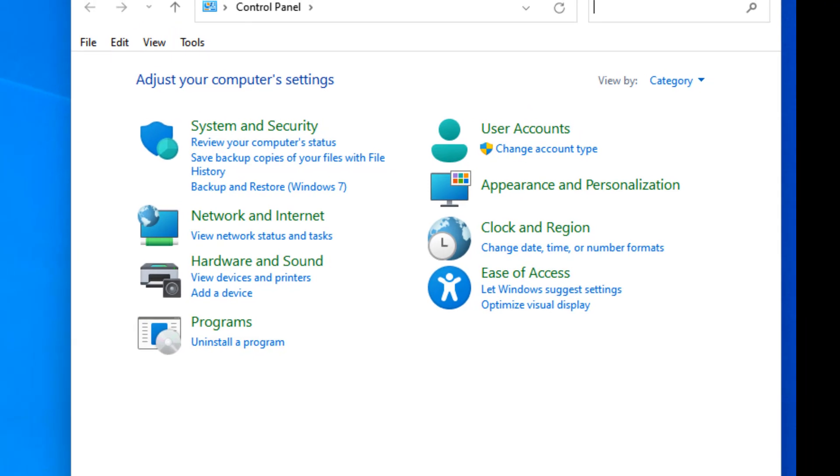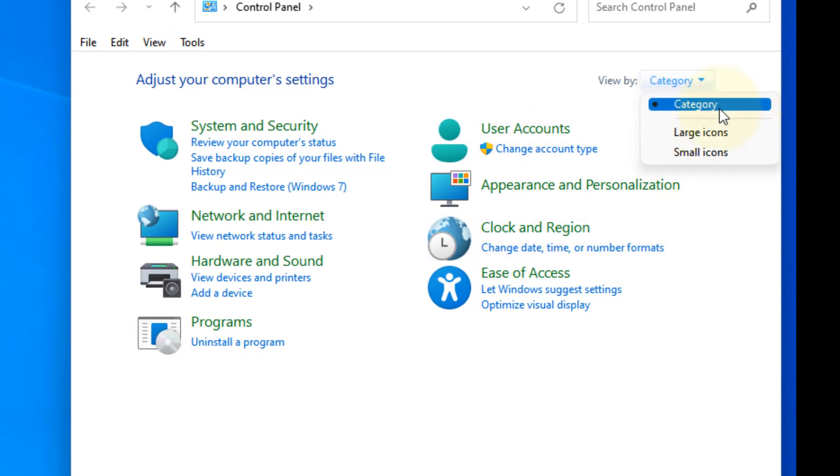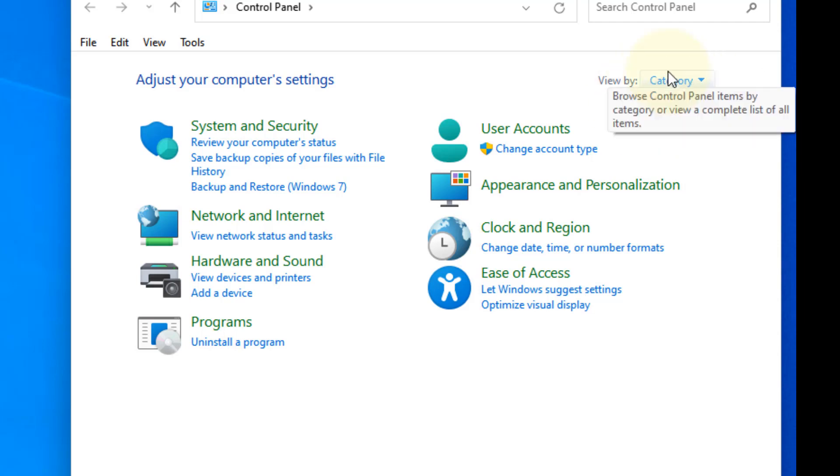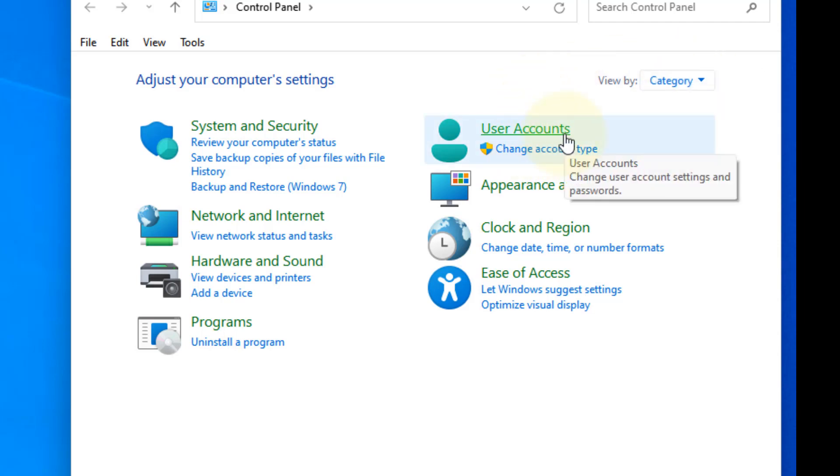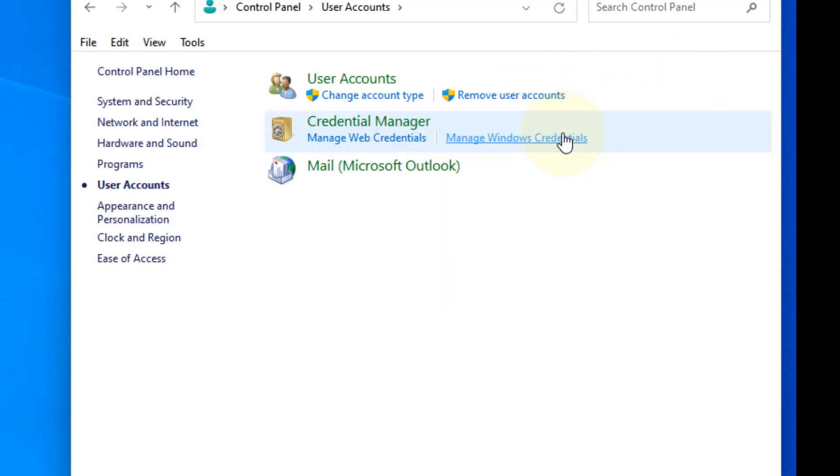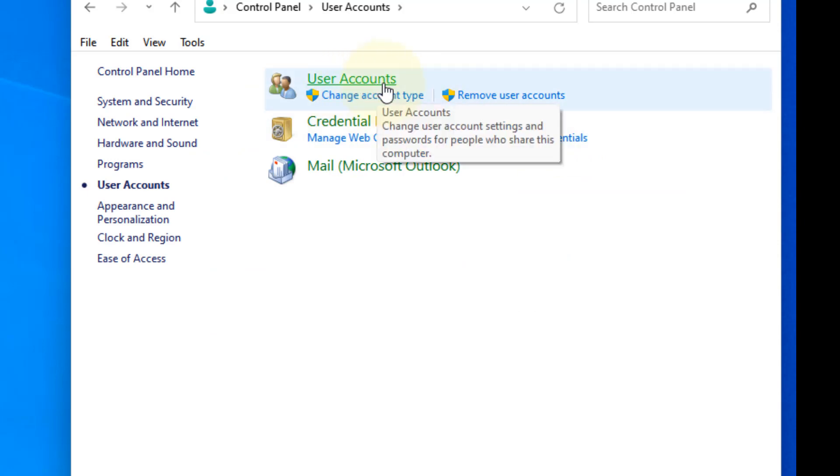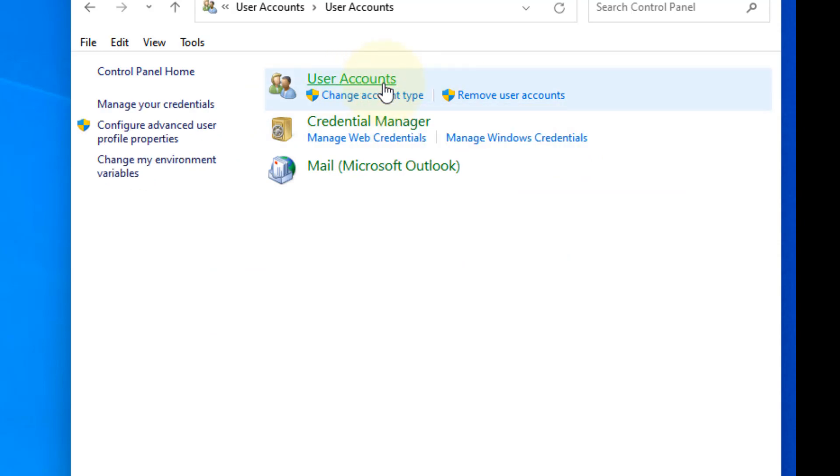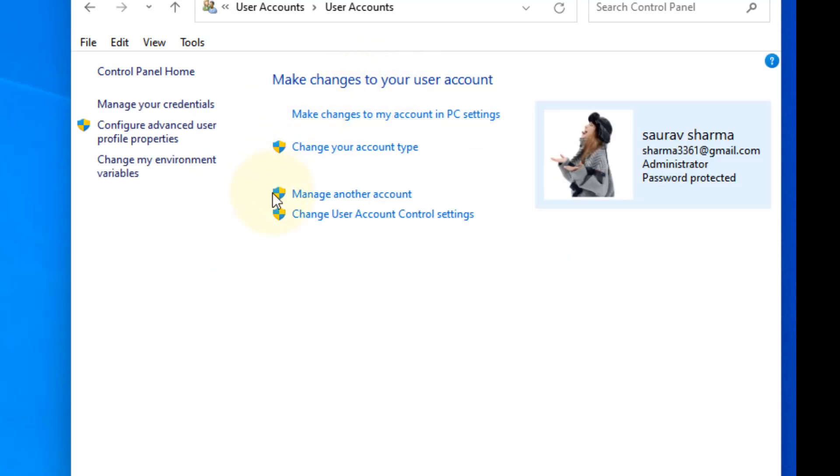Click on View By and make sure Category is selected. Then click on User Accounts, click on User Accounts again, and now click on Manage Another Account.